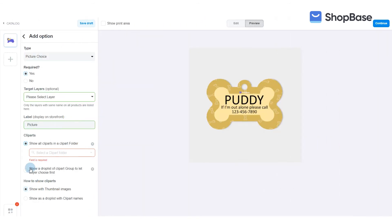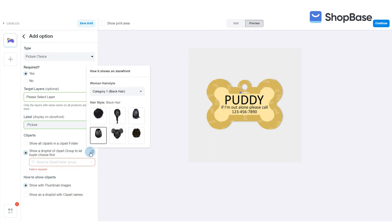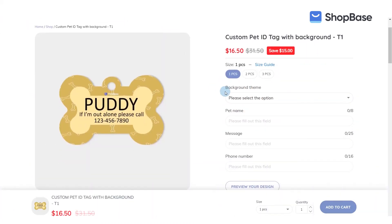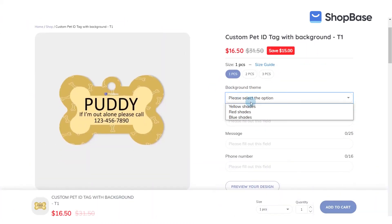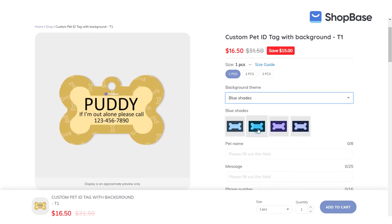Or choose 'Show a drop list of clipart group' to let the buyer choose first, showing a drop list of names of clipart folders in the same group. Customers can then view the cliparts in a specific folder by clicking on one of the folder names.